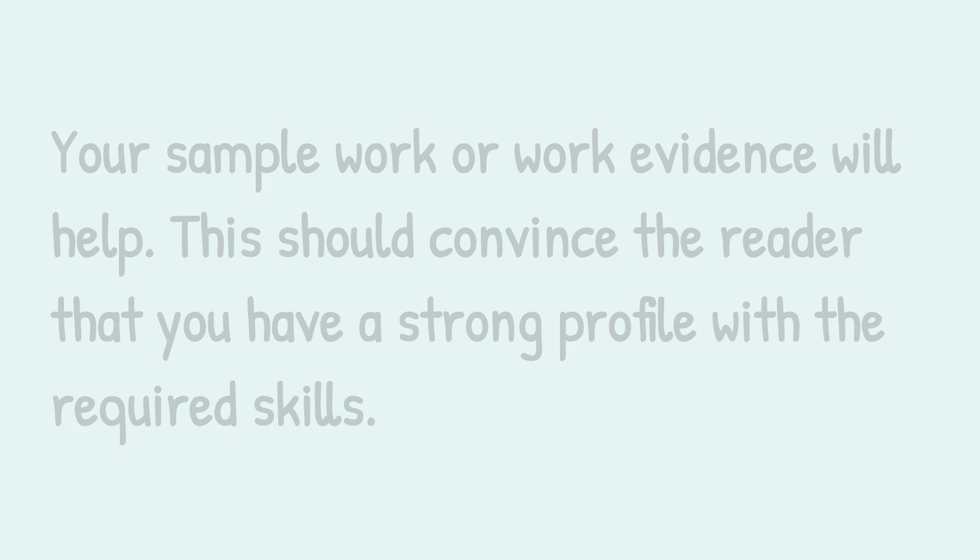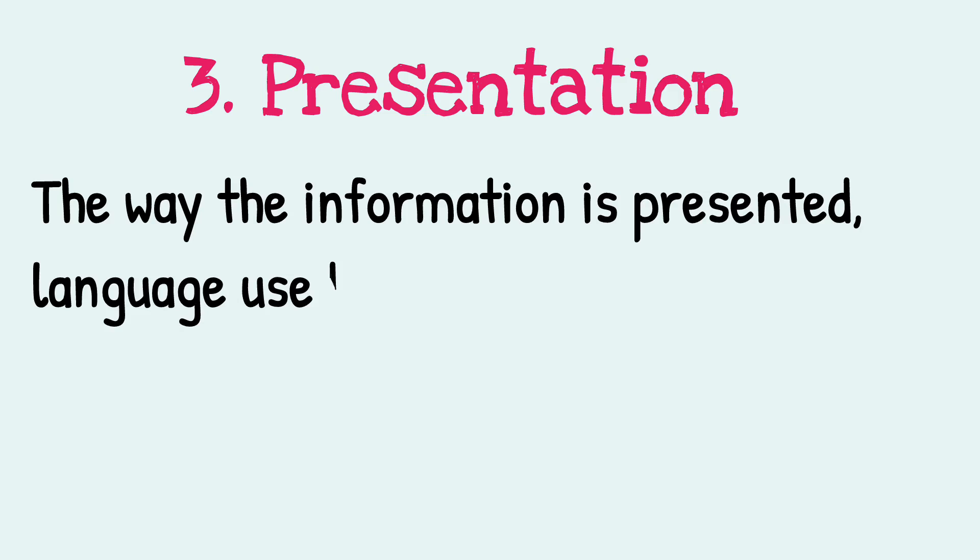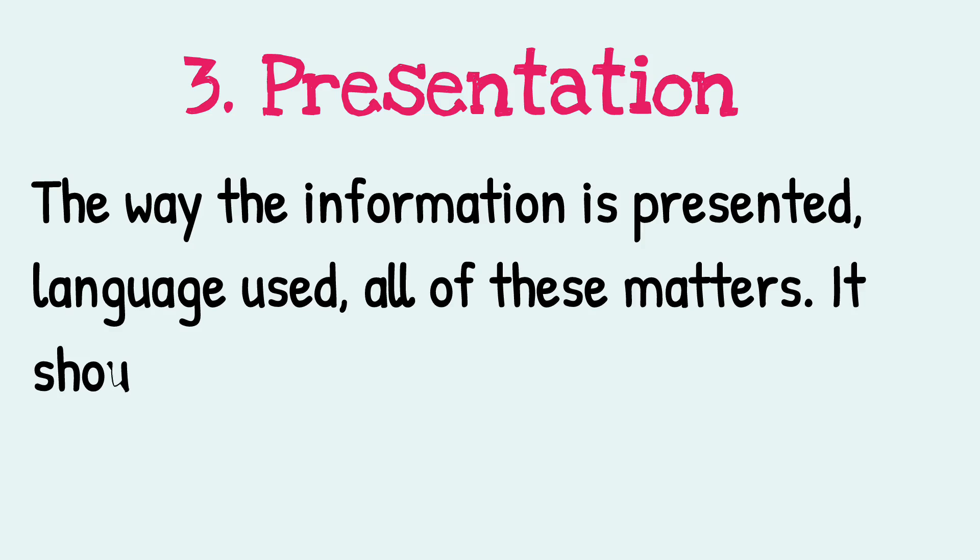Number three: presentation. The way the information is presented, the language used - all of these matters. It should be easy to read.